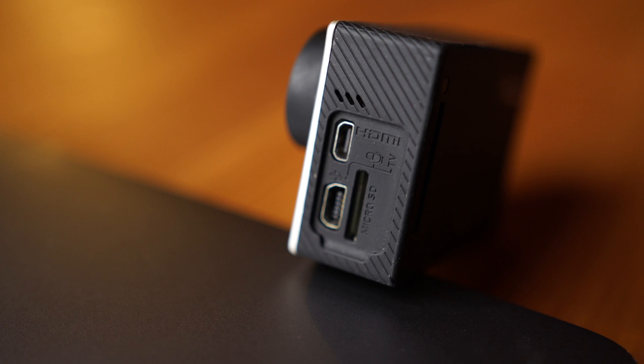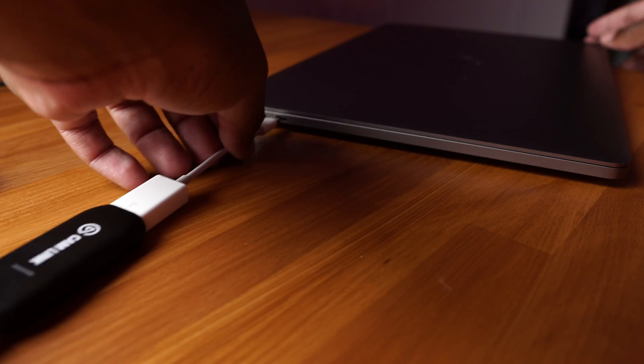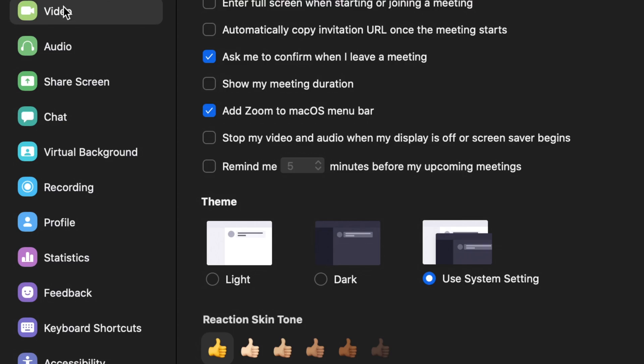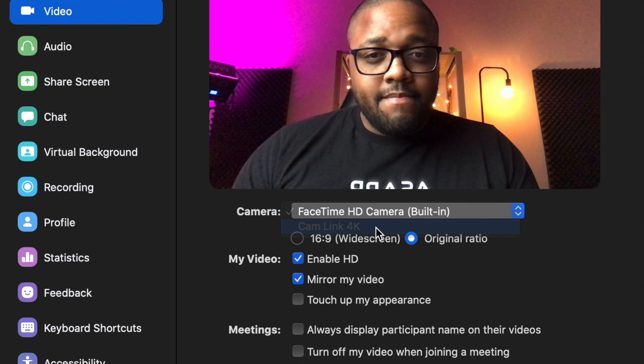Now let's get into the slightly more complicated DSLR or mirrorless camera setup. For this setup we're going to need two things: an HDMI capture device and a camera with an HDMI output. The setup of these two devices is very similar to the way we hooked up our XLR microphone, with the HDMI capture device being the intermediary between the camera and your computer. You plug your camera into your capture device, your capture device into your computer, and then navigate to your web conferencing or live streaming software and set your webcam preferences to the capture device. Not all capture cards are created equal and not all of them will be detected by your computer as a usable webcam.